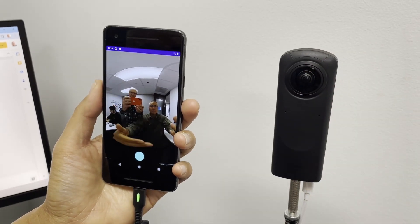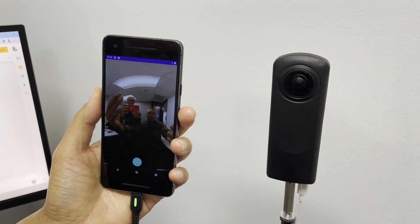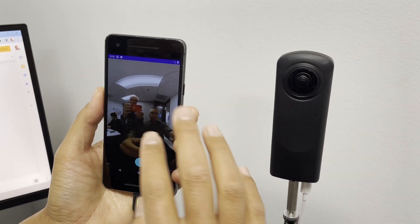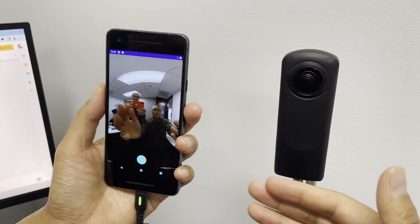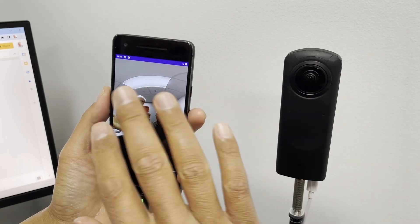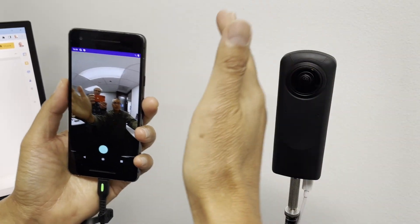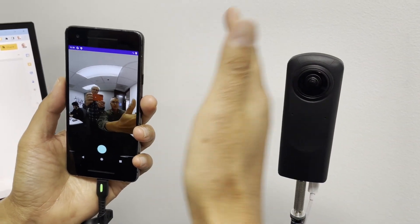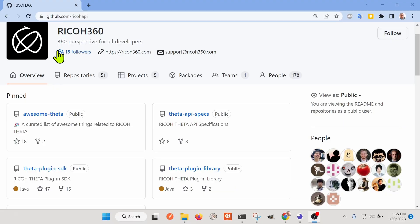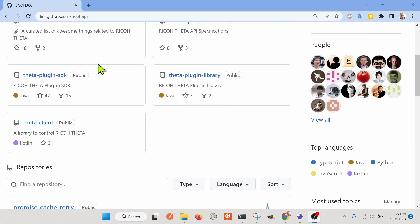Ricoh just released a new Theta Client piece of software that's great for building mobile apps. It's right here on the Ricoh GitHub repository, their official repository, github.com slash Ricoh API.